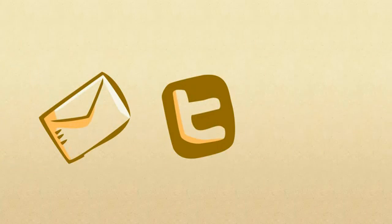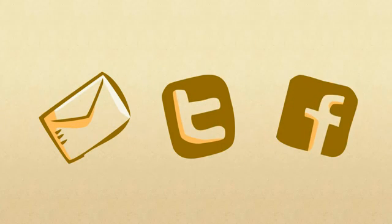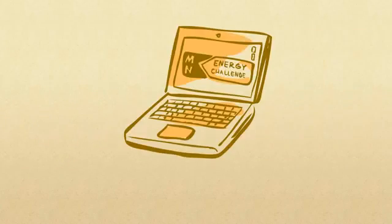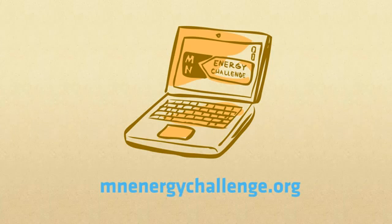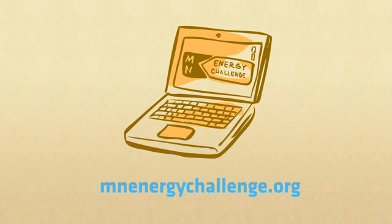Send them an email, tweet about it, or post it on Facebook. Then head on over to minnesotaenergychallenge.org and join tens of thousands of your fellow Minnesotans who have pledged to save millions of dollars by making energy upgrades.